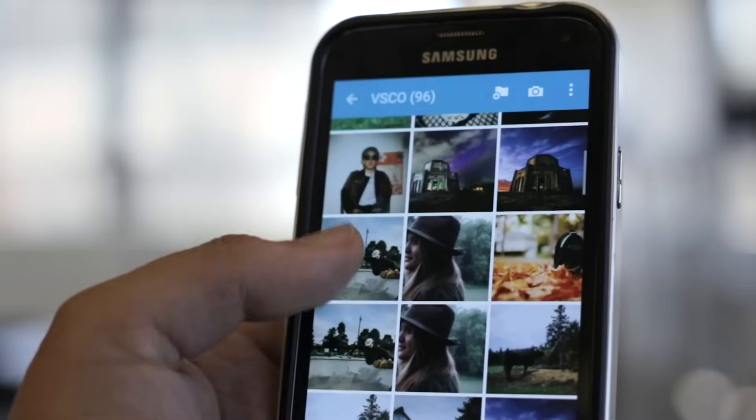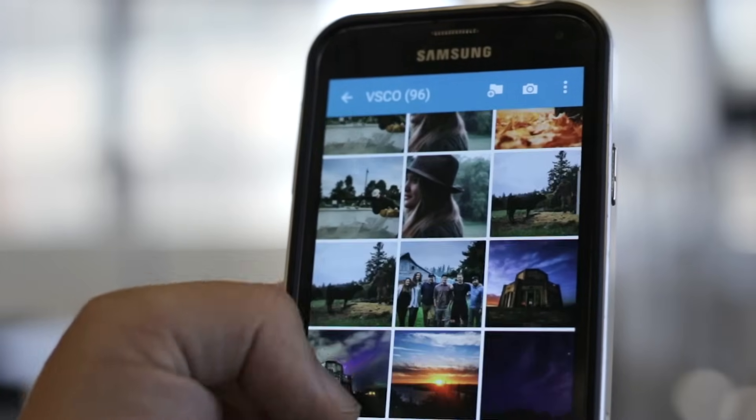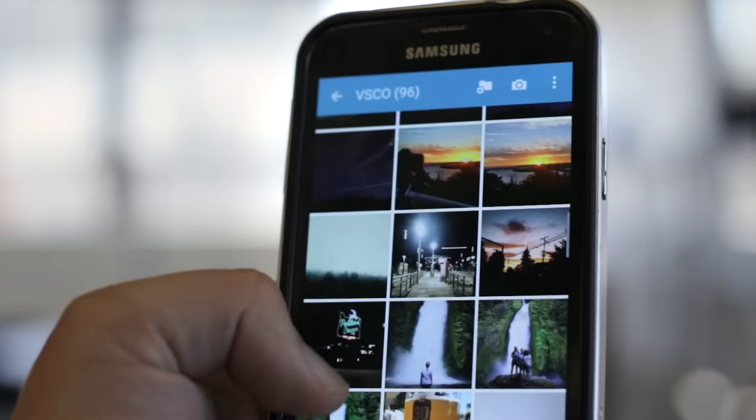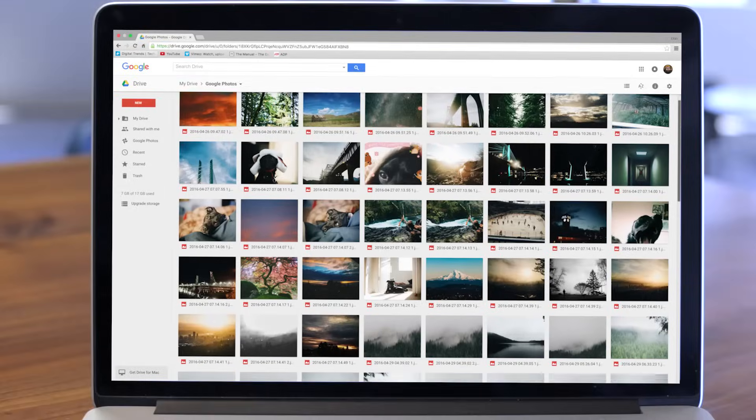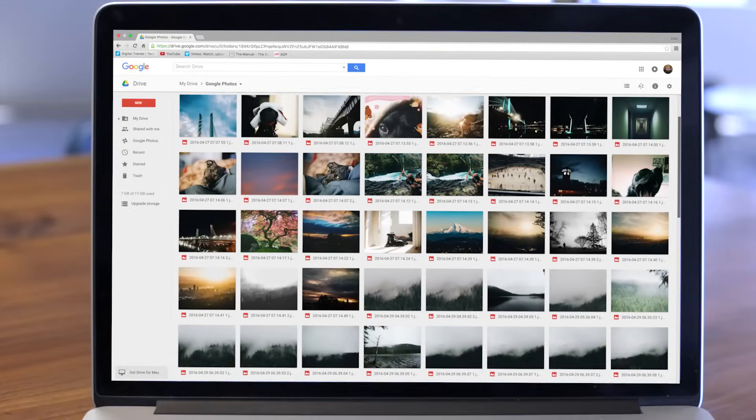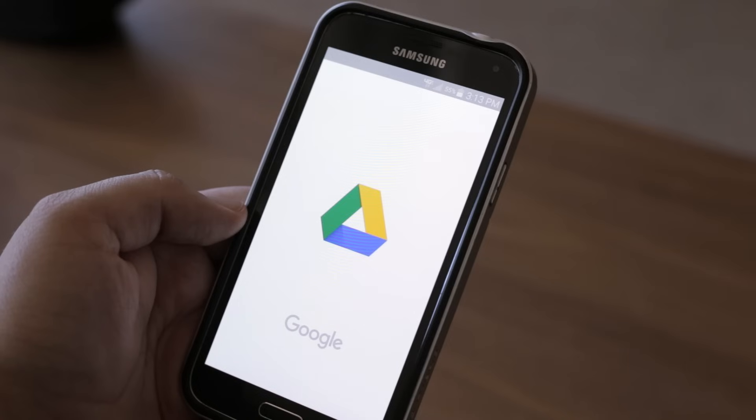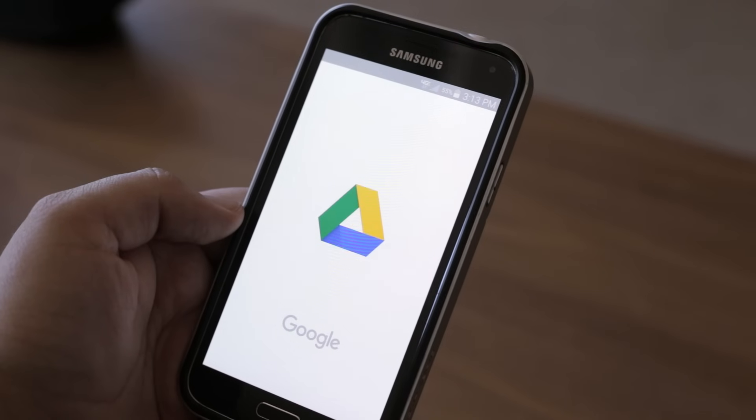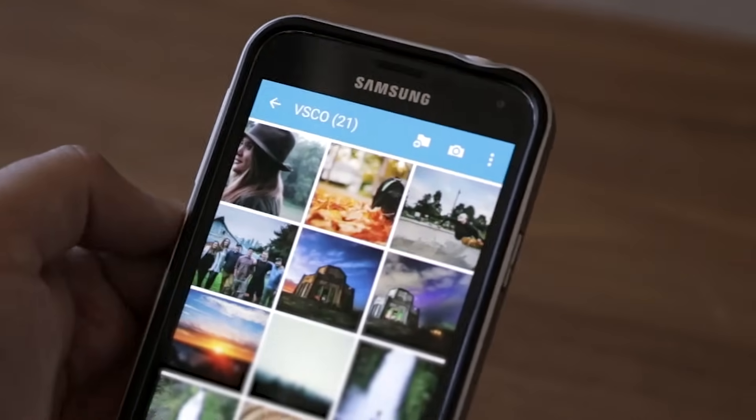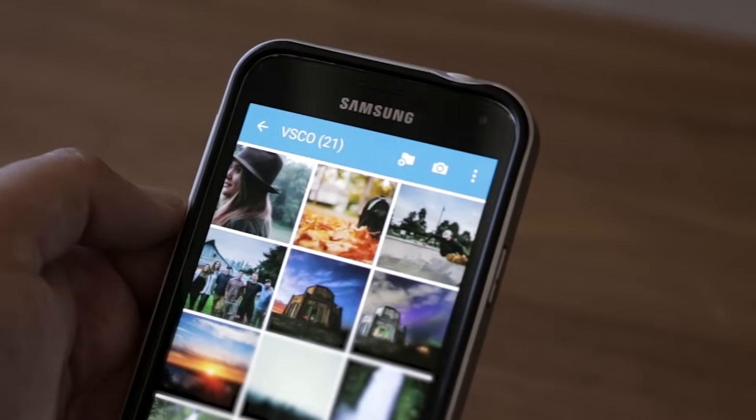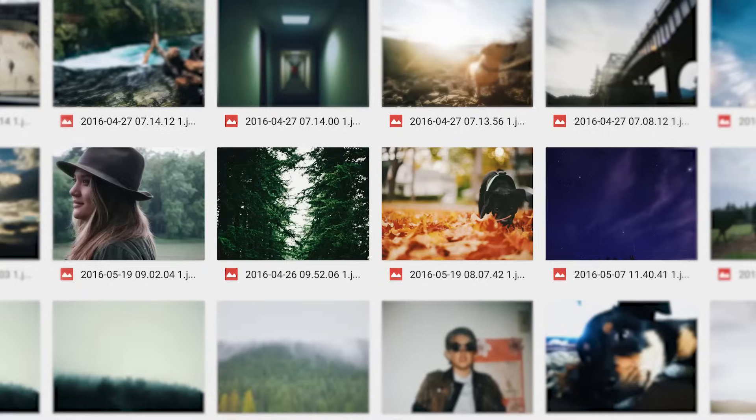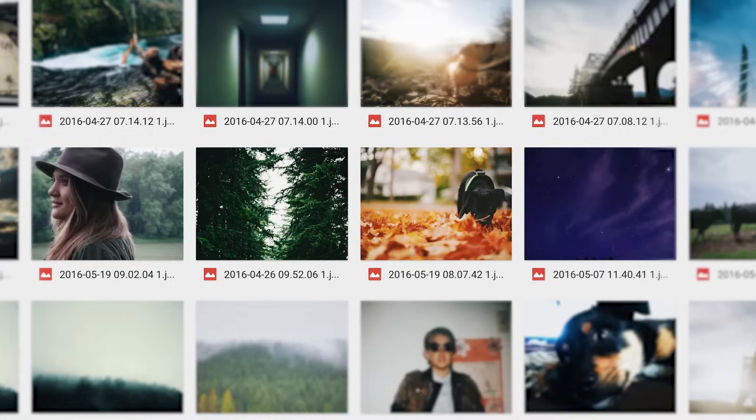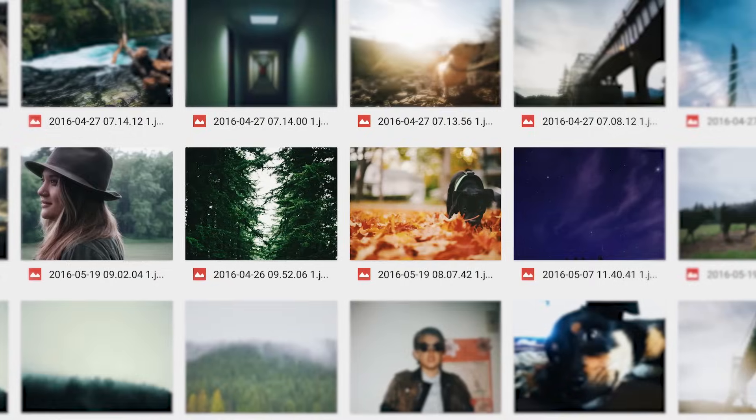Google Drive's backup service is by far the simplest method for both backing up your photos and subsequently getting them off your Android phone. The service is standard on almost all Android phones and works quietly in the background, uploading your files to your Google Drive for easy access from other devices.